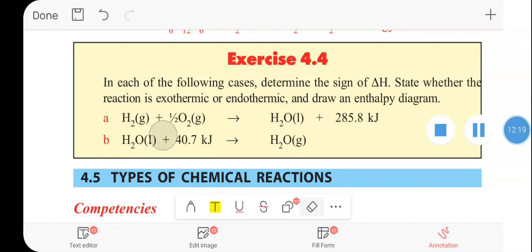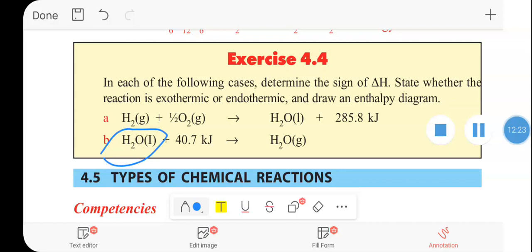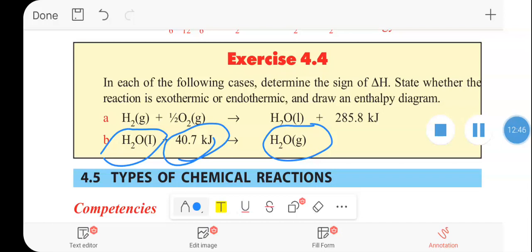Liquid water is converted to water gas. The energy is absorbed from the surroundings. This is an endothermic reaction. So: exothermic means heat is released to the environment, endothermic means heat is absorbed from the environment.